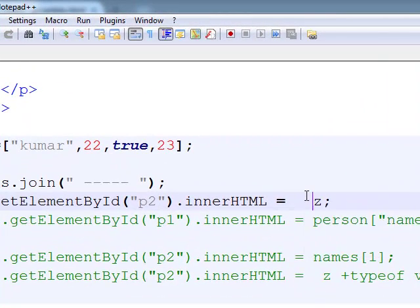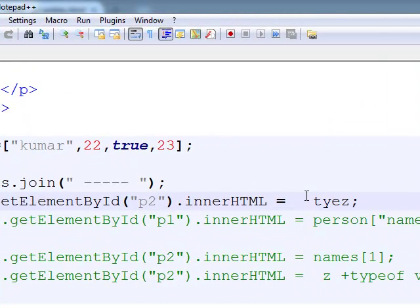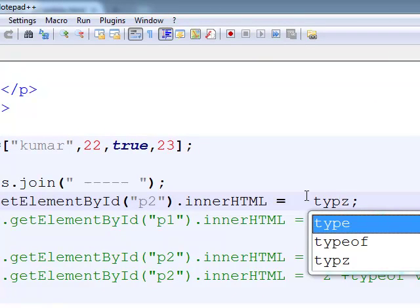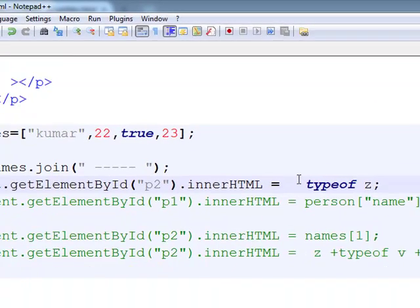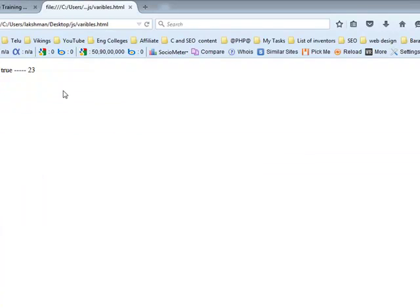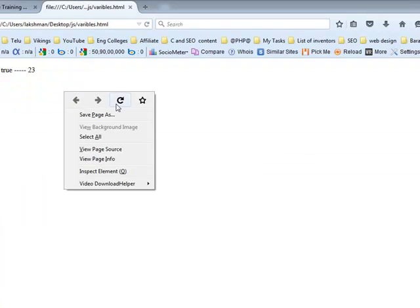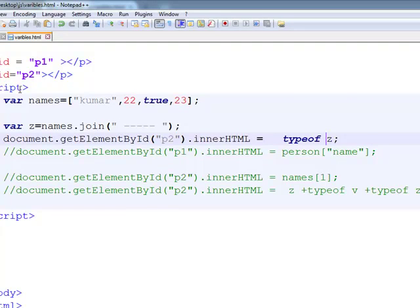Like this way we are using the join method. What is the typeof join? typeof z also returns the string.